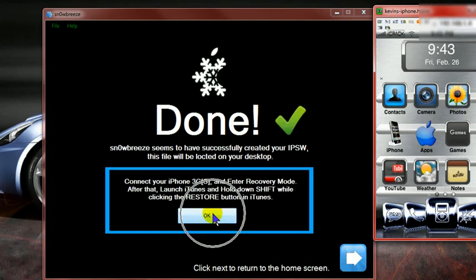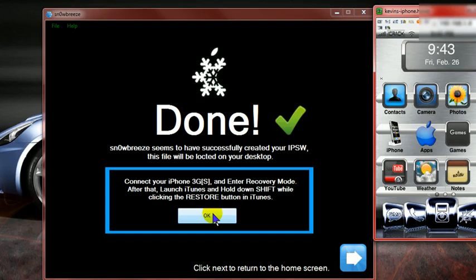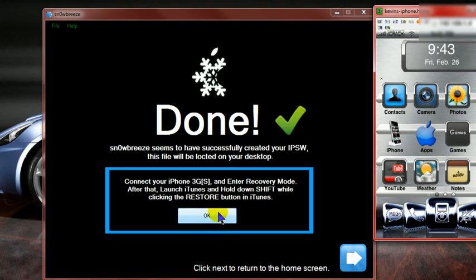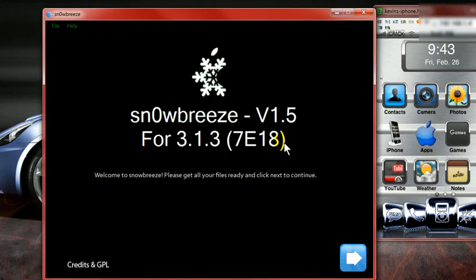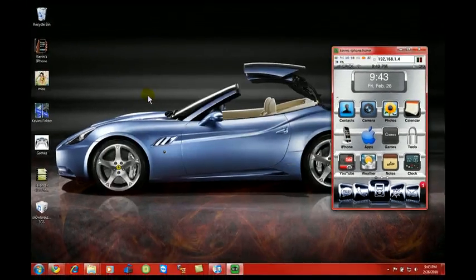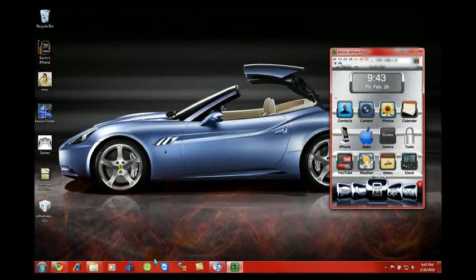So right here it tells you that connect your iPhone 3GS and enter recovery mode. After that, launch iTunes and hold down shift while clicking the restore button in iTunes. Hit okay. So now you're done with this. You can exit completely out.